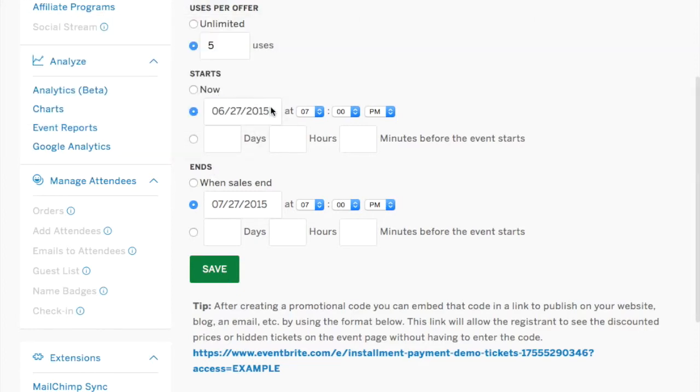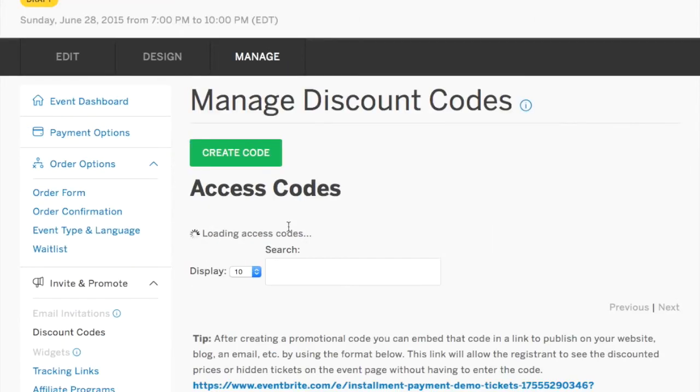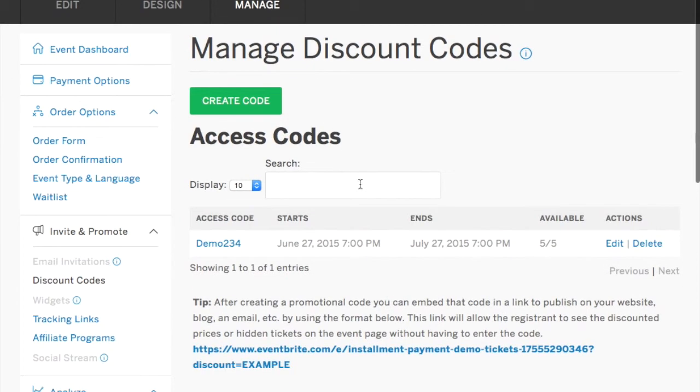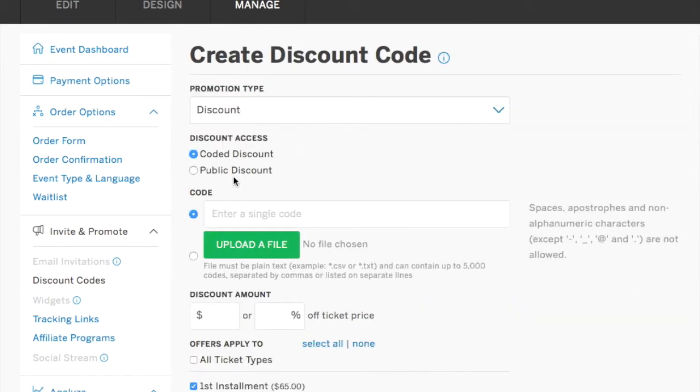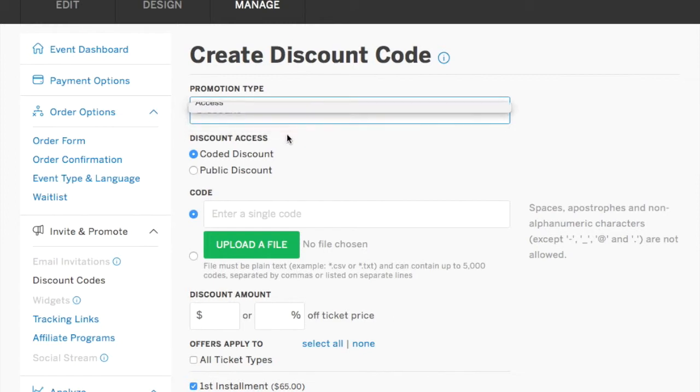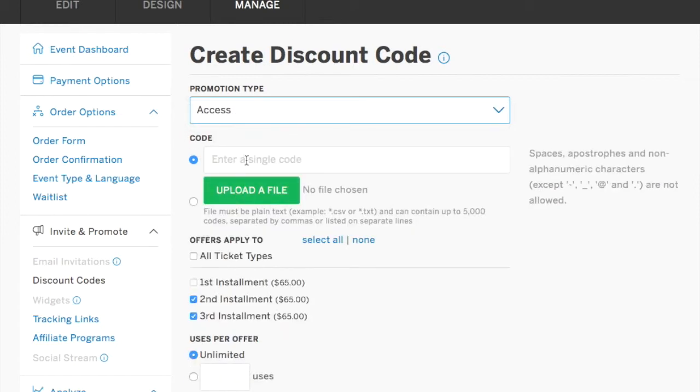And then go back in and create a second code for the third installment. Click your drop down arrow, select access, create a different code from the first one.